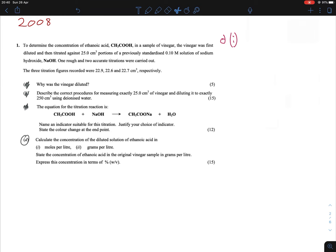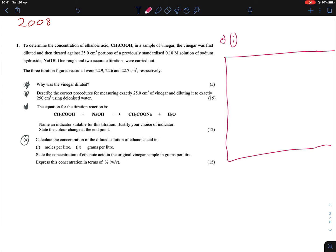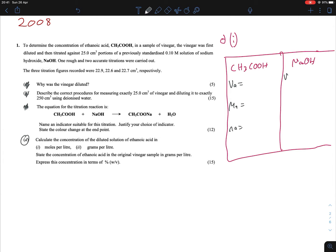Let's set up the key. A box split in two: ethanoic acid on one side, NaOH on the other. Three divisions each: VA, MA, NA for the acid; VB, MB, NB for the base. We're looking for the molarity of ethanoic acid, so MA = X. To use this method, everything else must be given.